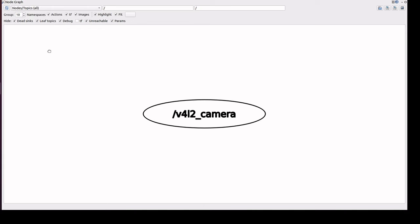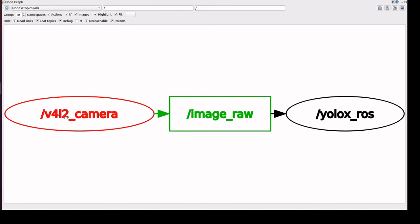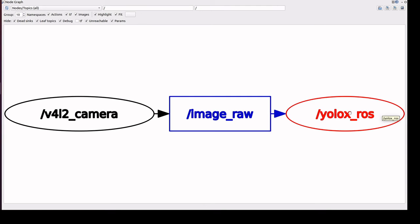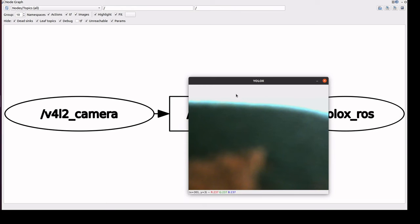It started. The camera will send the details in image_raw this topic and the YOLOX ROS subscribes this topic. It reads the images, detects the object, and displays it in this window.